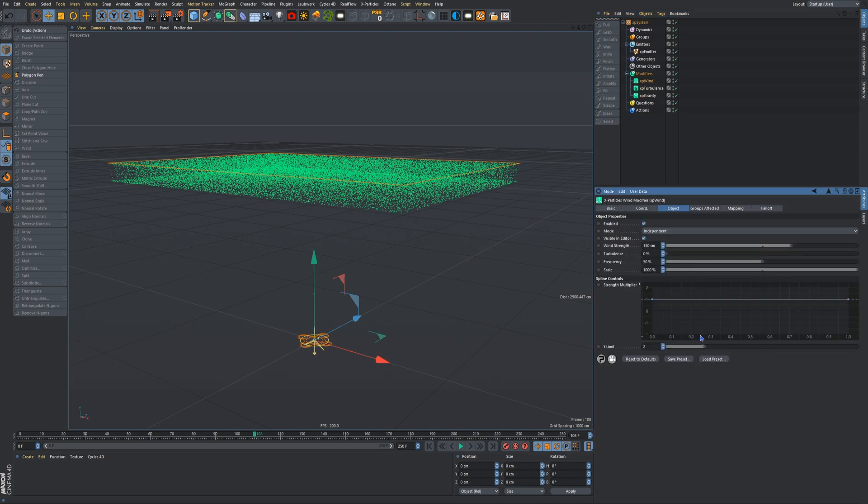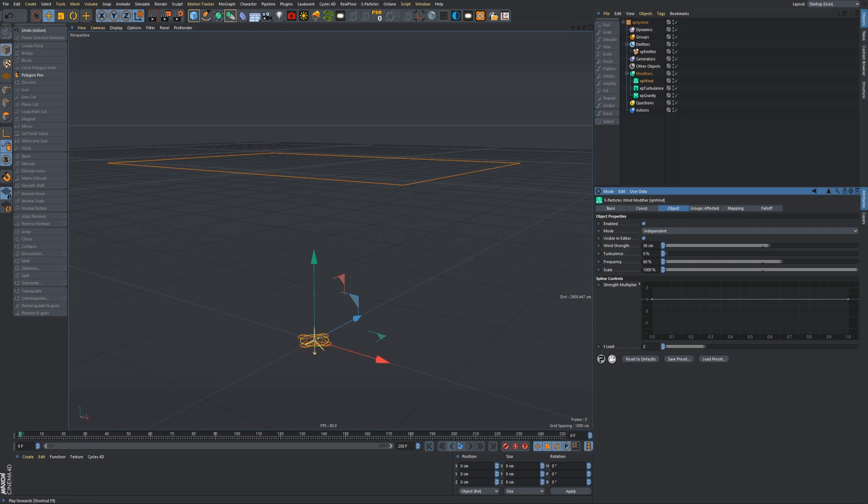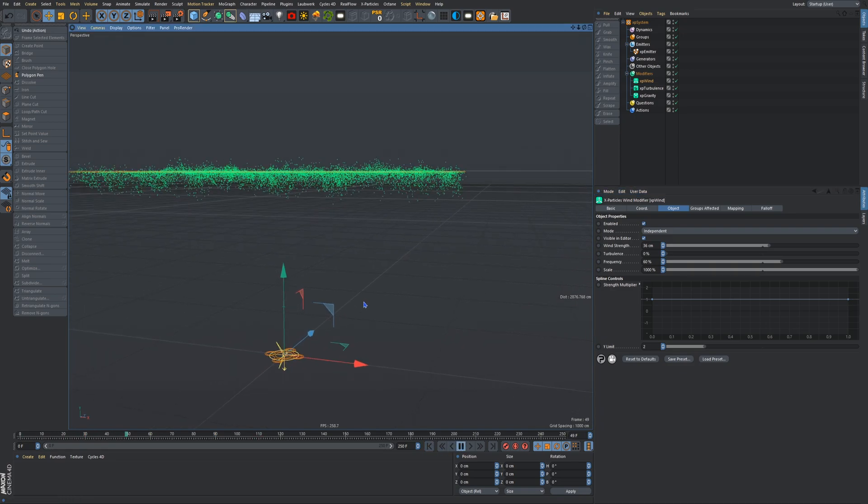So now we'll go back again, motion modifiers, and get wind. We're going to put our wind strength to 34, actually no, let's do 36. And we'll put our frequency to 60. Let's change things up a bit. So now if I press play, there's actually a bit of a fall to it, just like that.